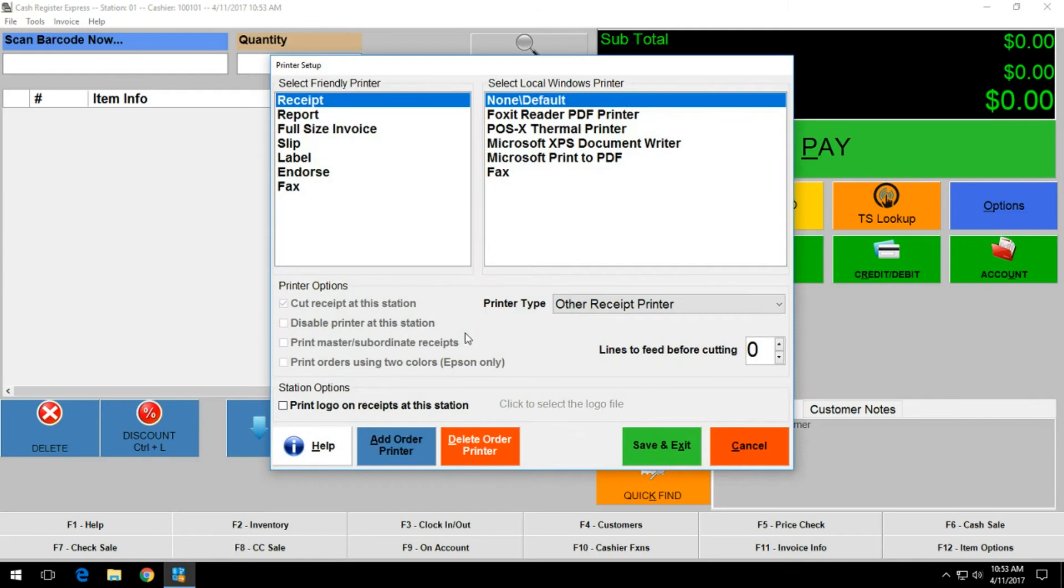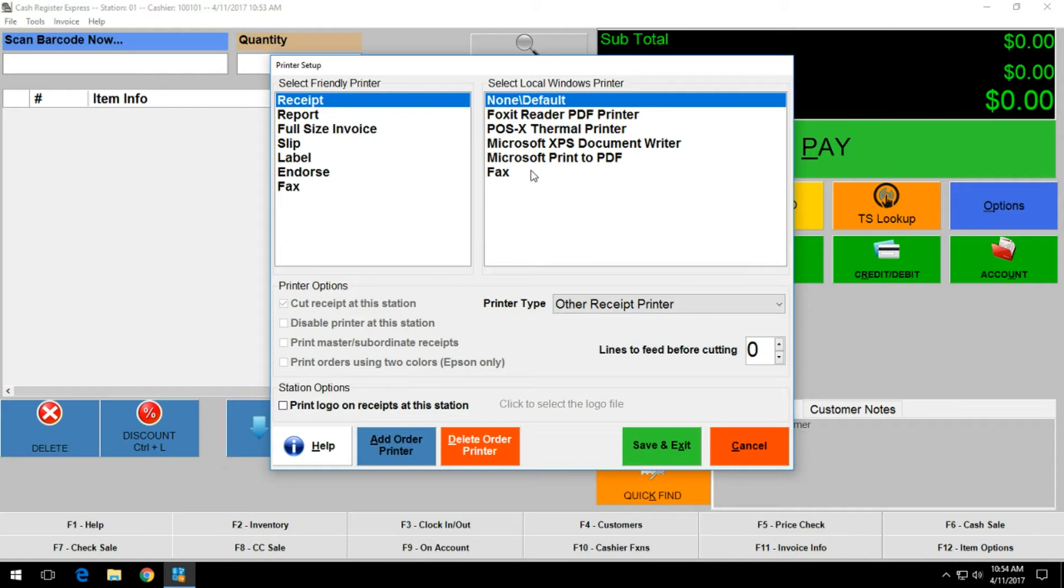Now within here under the receipt option you should have a list of printers on the right hand side, including the receipt printer that you have installed for use in your location. For this demonstration we're going to use the POSX thermal printer which we installed in a previous video.